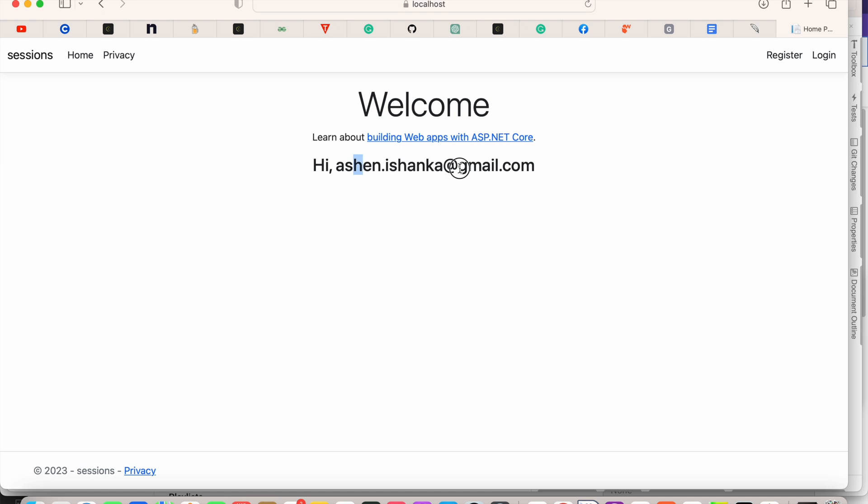Now we can restart our application and we can see the email is visible. I hope this video helps. If it does, please subscribe. Thank you.